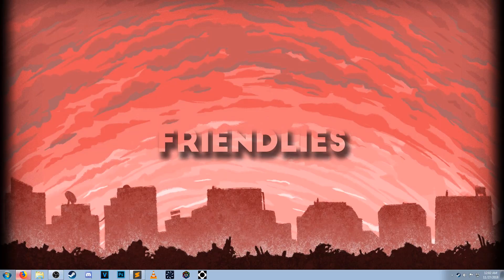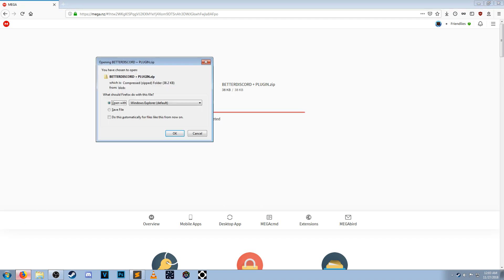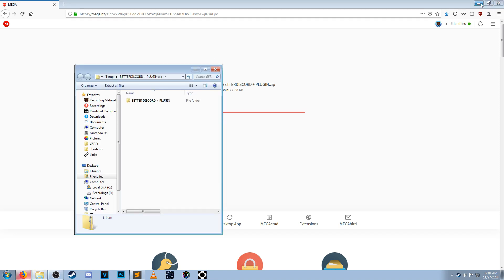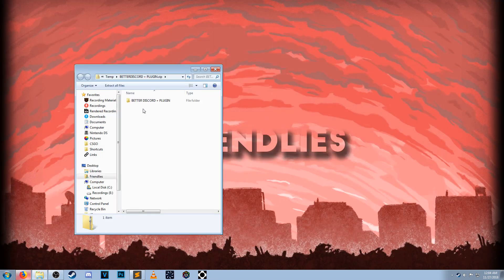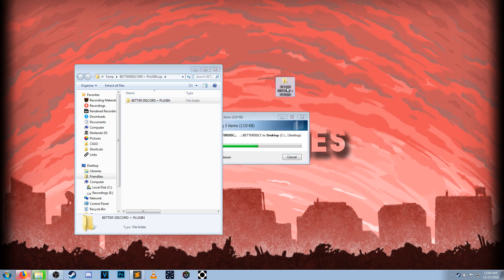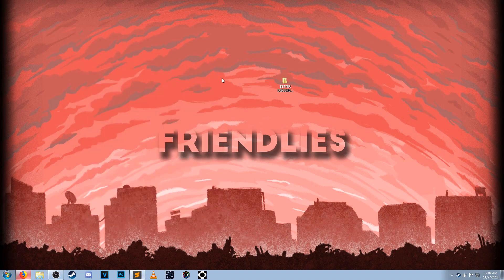So what you want to do first is click the link in the description. It'll bring you to this Mega download. Click on download. Now, once it's finished downloading, click on open. Minimize your browser and drag and drop the Better Discord plus plugin onto your desktop. Close out of the zip folder.